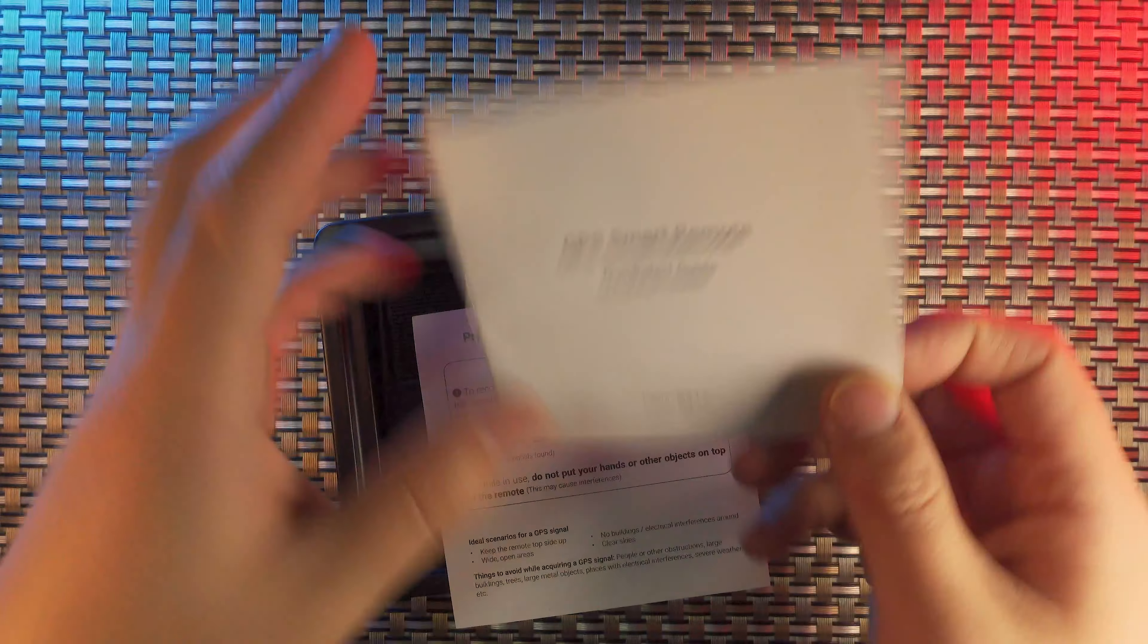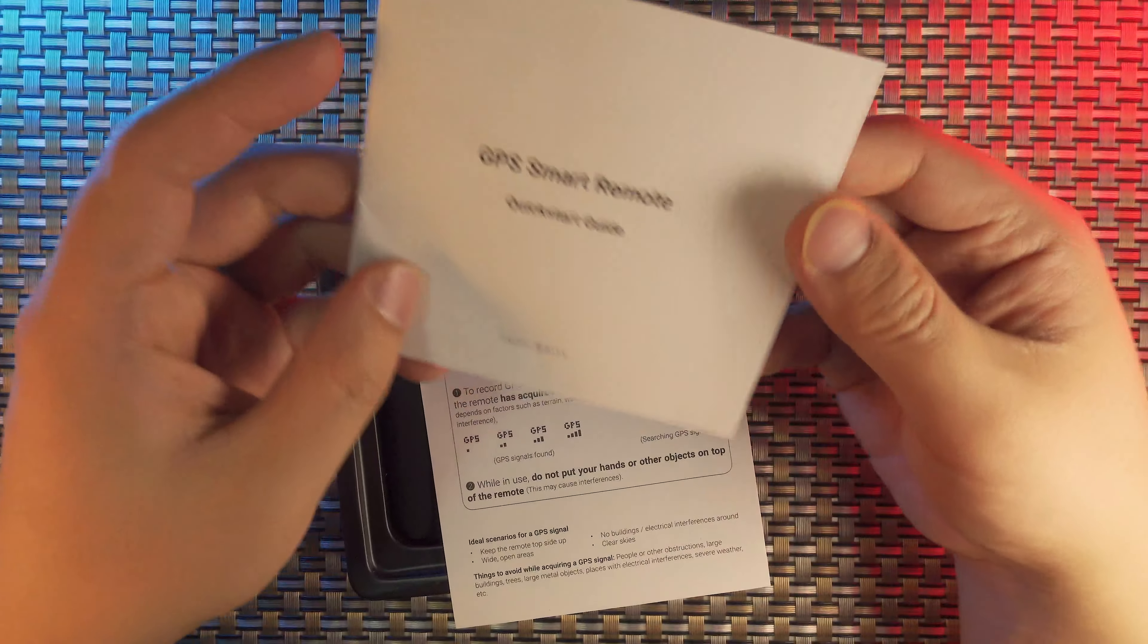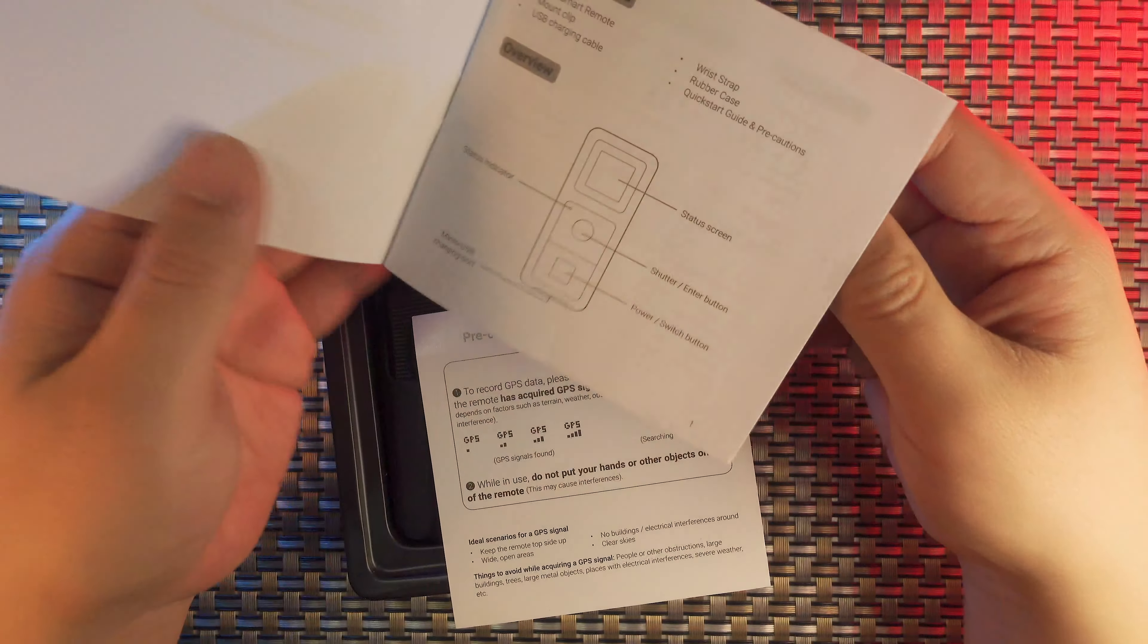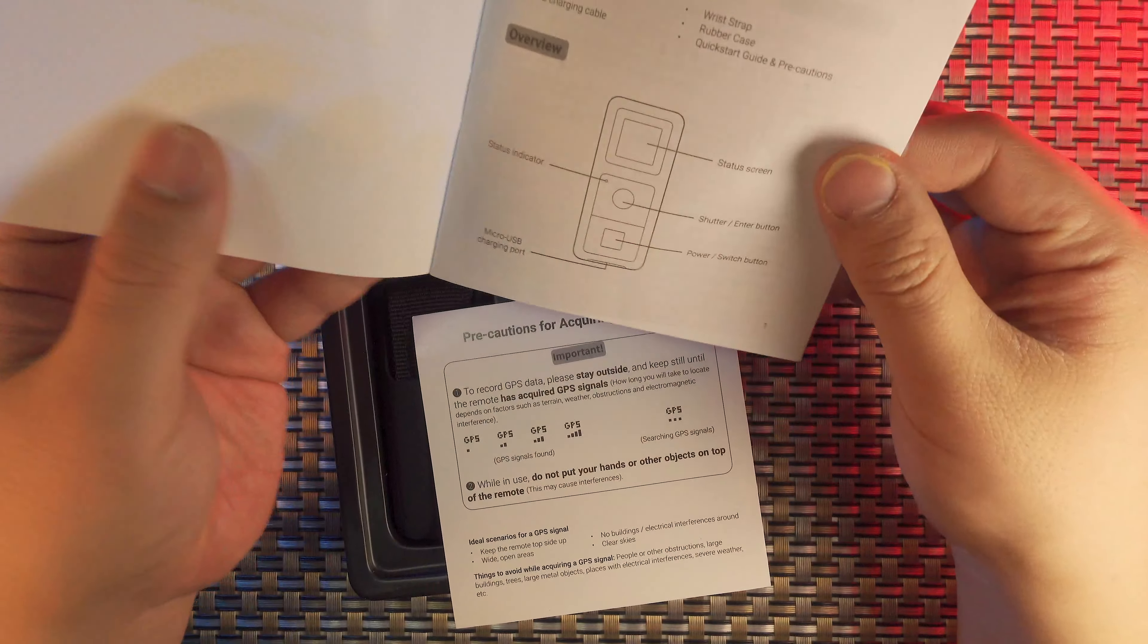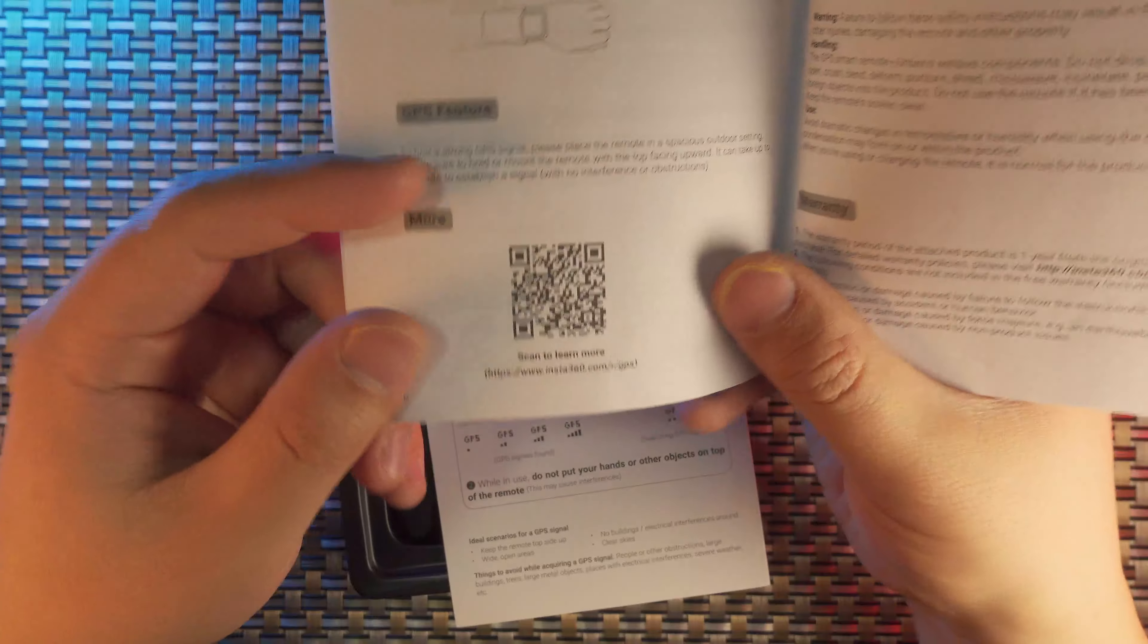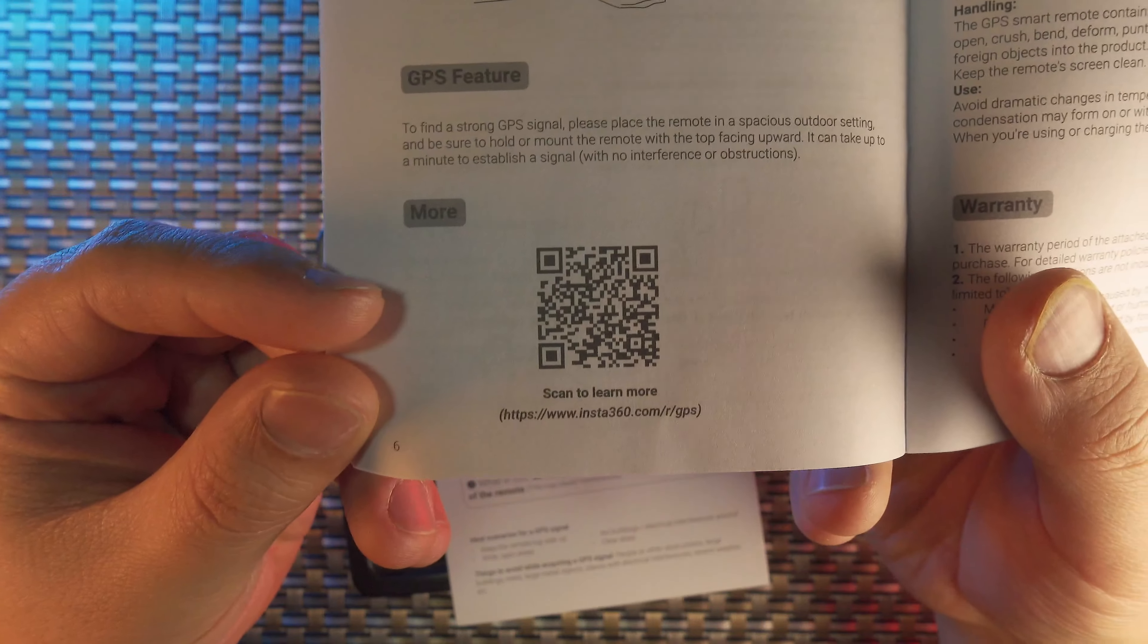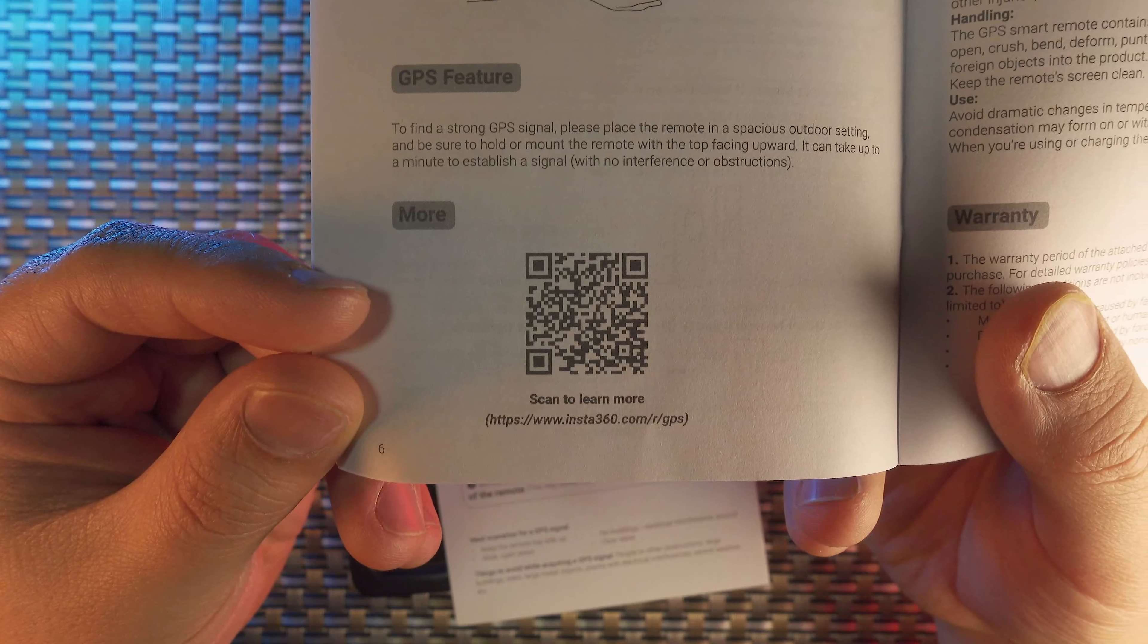Inside that, there are two user manuals. One of them is a quick start guide. It's well written and I hope you can read them page by page. And if you want to know more about this GPS Smart Remote, you can scan this QR code for more information online.